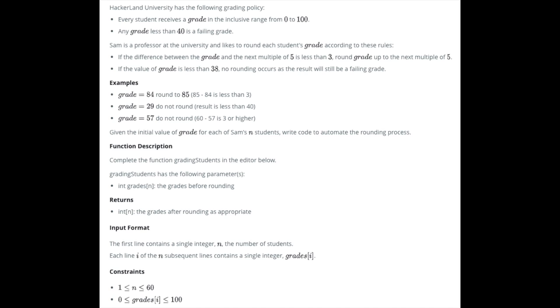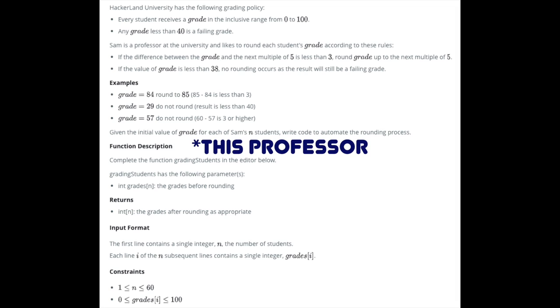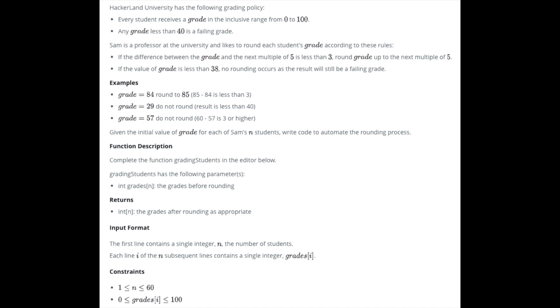The idea of this problem is that the professor is grading students' homework or assignments and he is kind of using what I like to call a curve. If you've ever been in school, you may notice that some professors, instructors, teachers, whatever they're called to you, are grading on a curve. So this kind of reminds me of something similar.